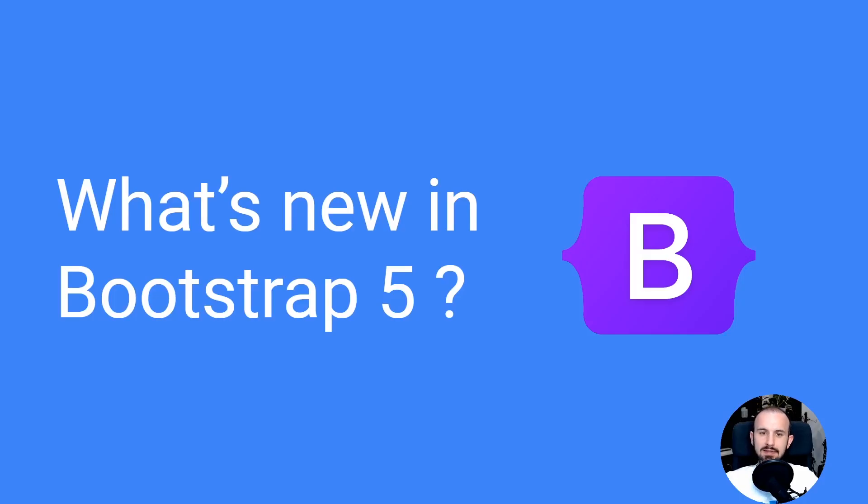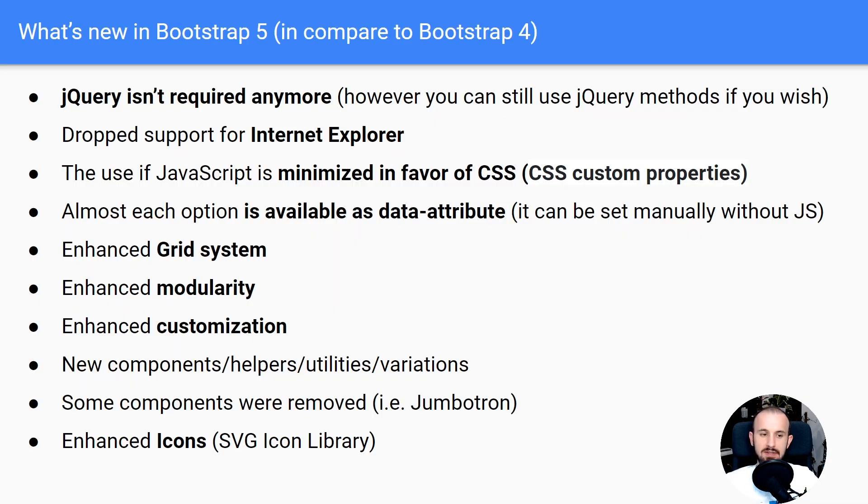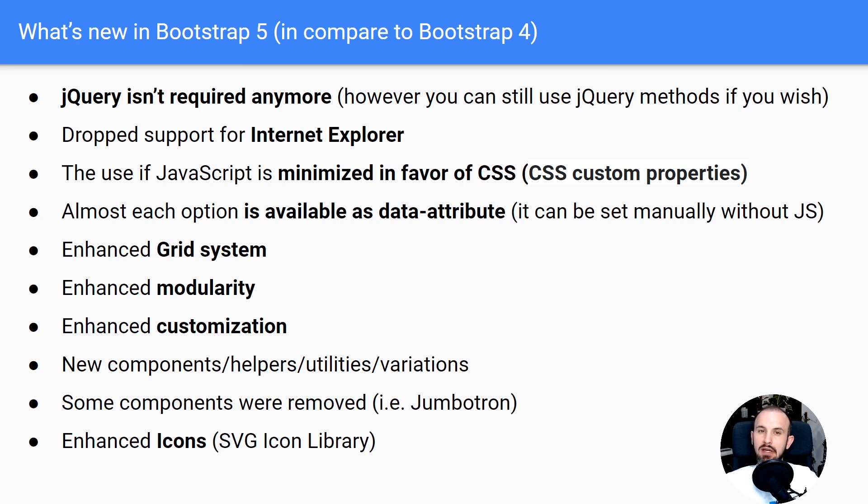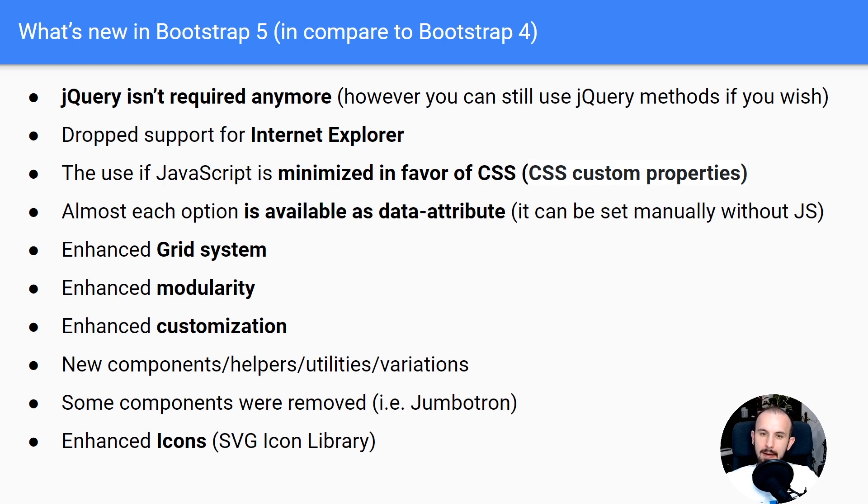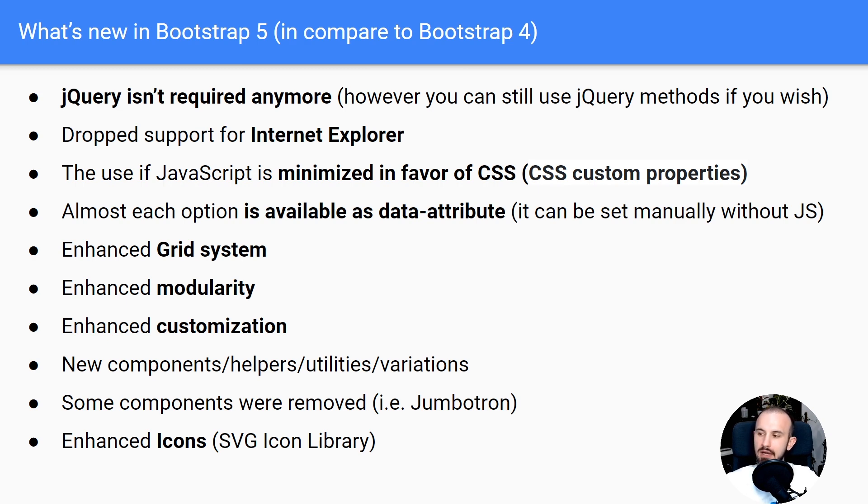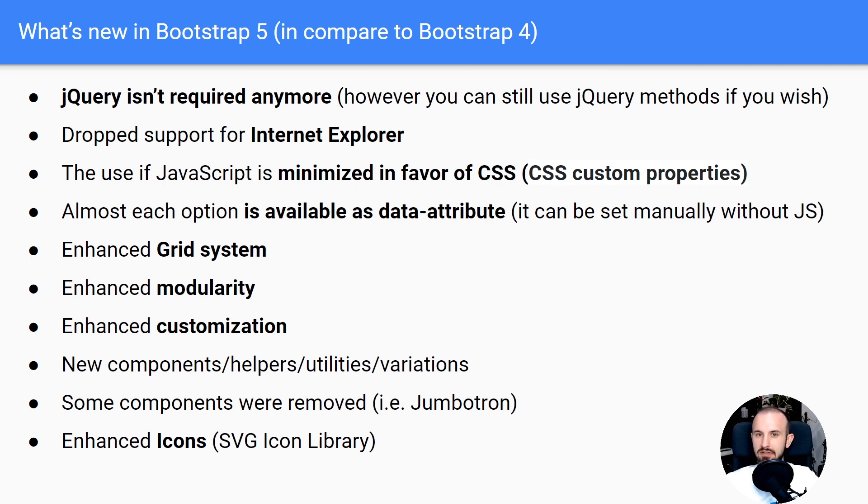Okay guys, so let's see what's new, what has changed in Bootstrap 5. So this is the list of the most important changes. Starting with jQuery isn't required anymore, but we're gonna talk about it a little bit later in details. Then they dropped support for Internet Explorer, which allowed them to use new cool features which weren't supported by Internet Explorer. Overall, the use of JavaScript is minimized in favor of CSS and HTML.